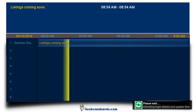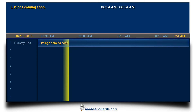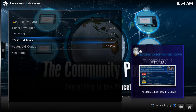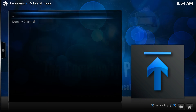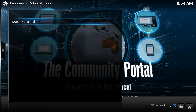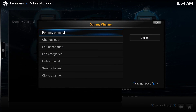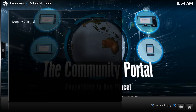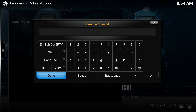It shows 'listings coming soon' because we've got absolutely no data for it. If we go back down to TV portal tools, we can do stuff to this — we can rename it, clone it, and all kinds of things. Let's click on it and first we're going to rename it.